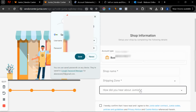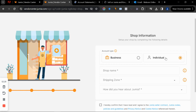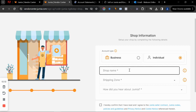Now, how do you want to create your store — as a business or as an individual? This is very important. If you're creating your store as a business, you must put in your business information. But if you don't have a business name or a company registered with the CAC, just choose 'individual.'